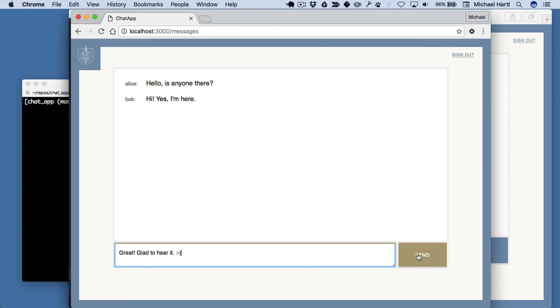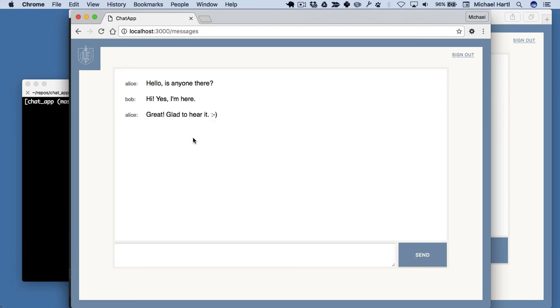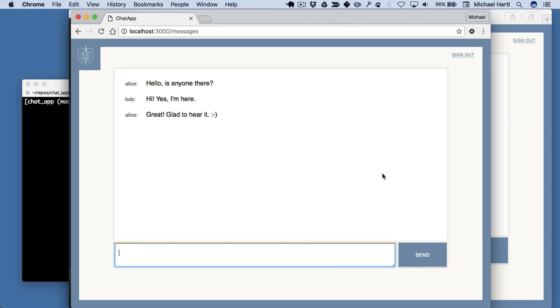But what we have to do here is refresh the browser. Alice sends a message. It appears for her because there's a request going up to the server and then it's refreshing the page, just like a normal post request. That's what this is. This is a post request from this form.